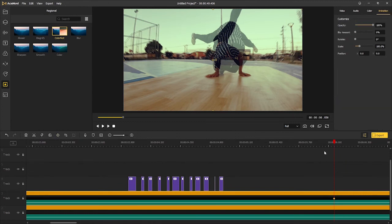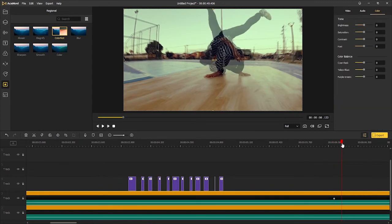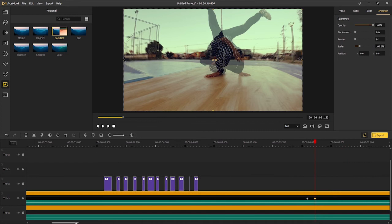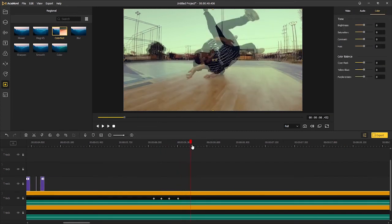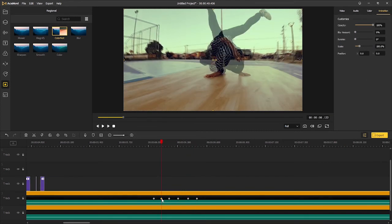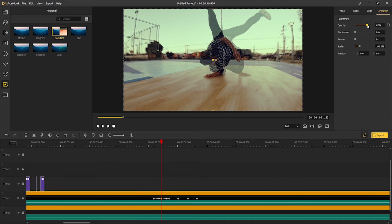The second tip: add several keyframes to the top video track. Change the opacity, blur amount, rotation, and scale of each keyframe.